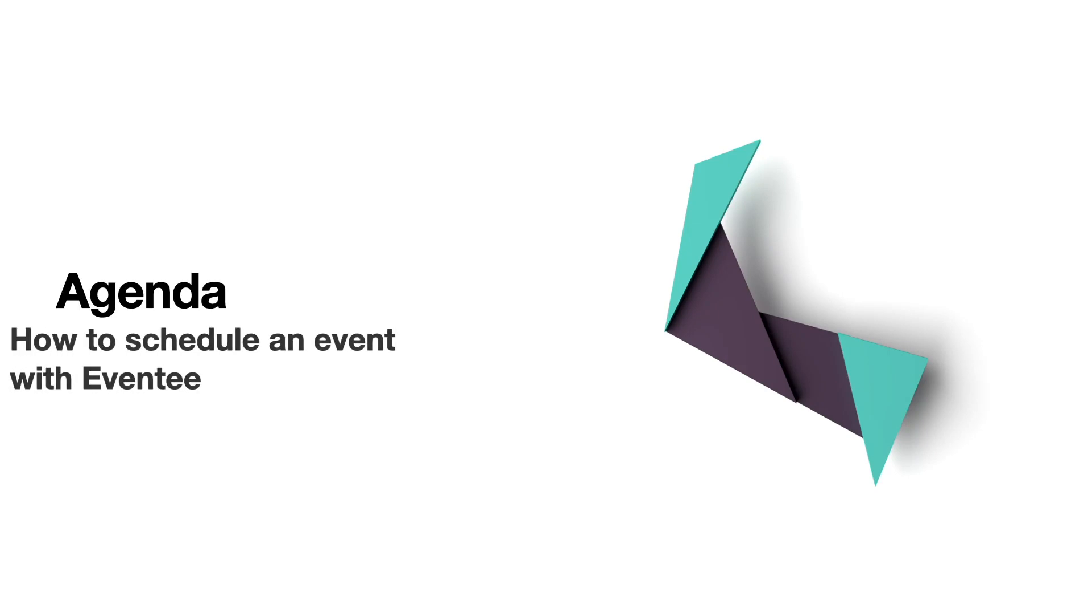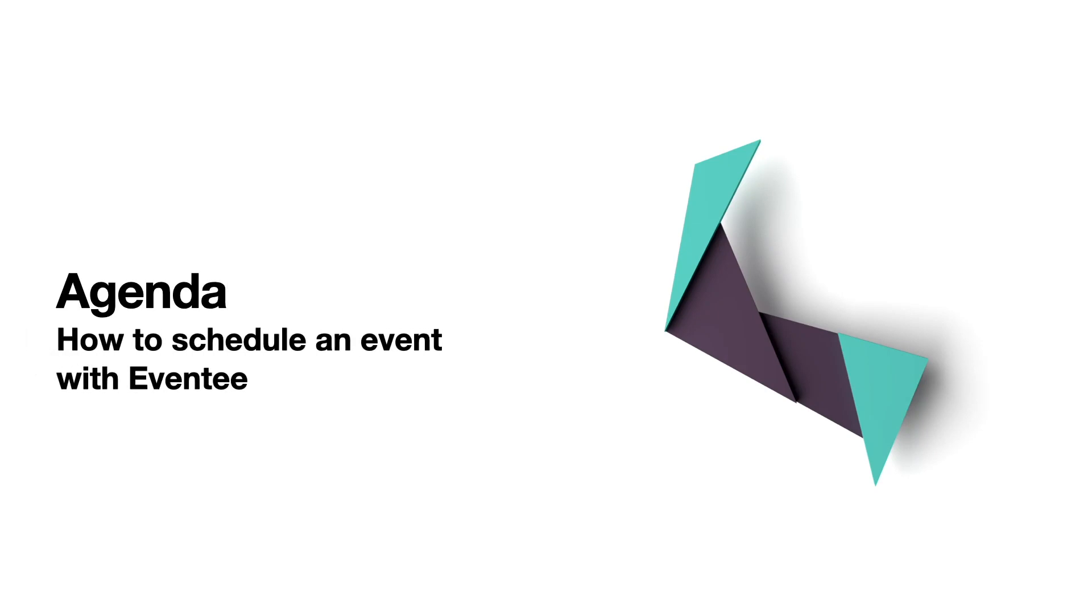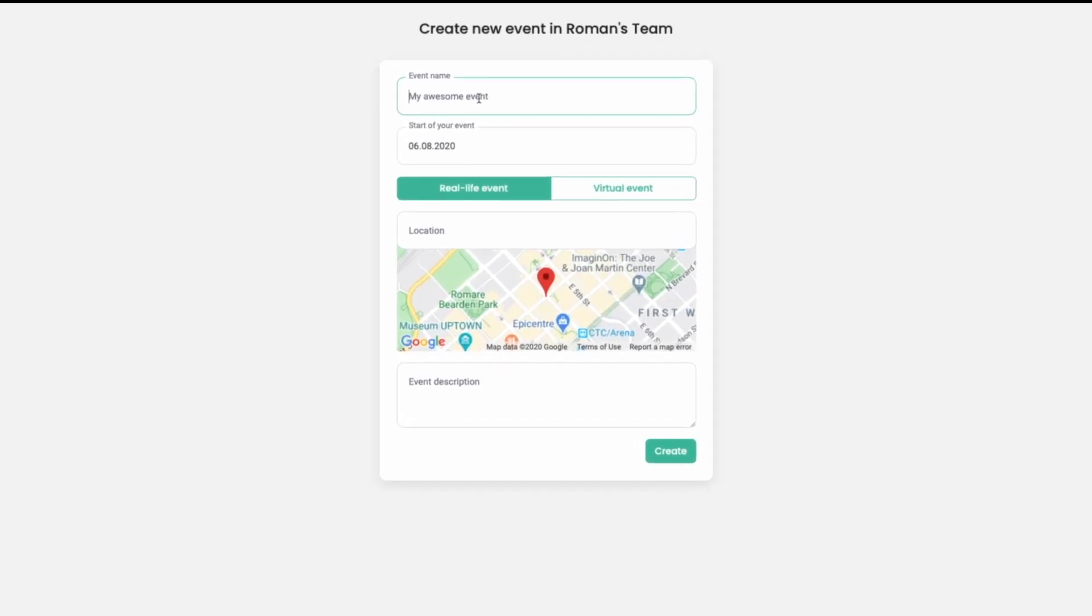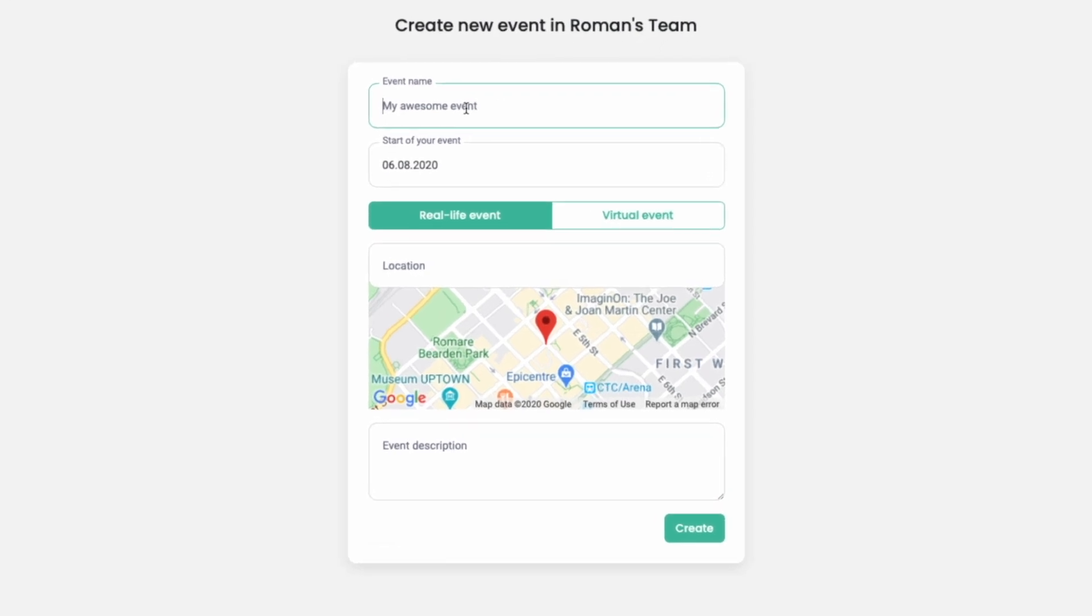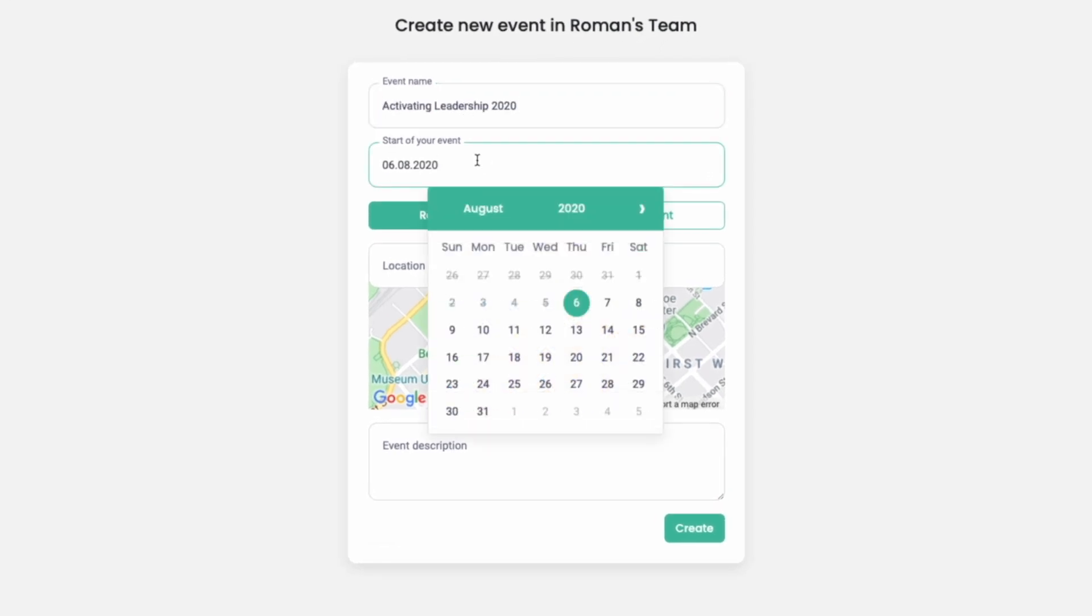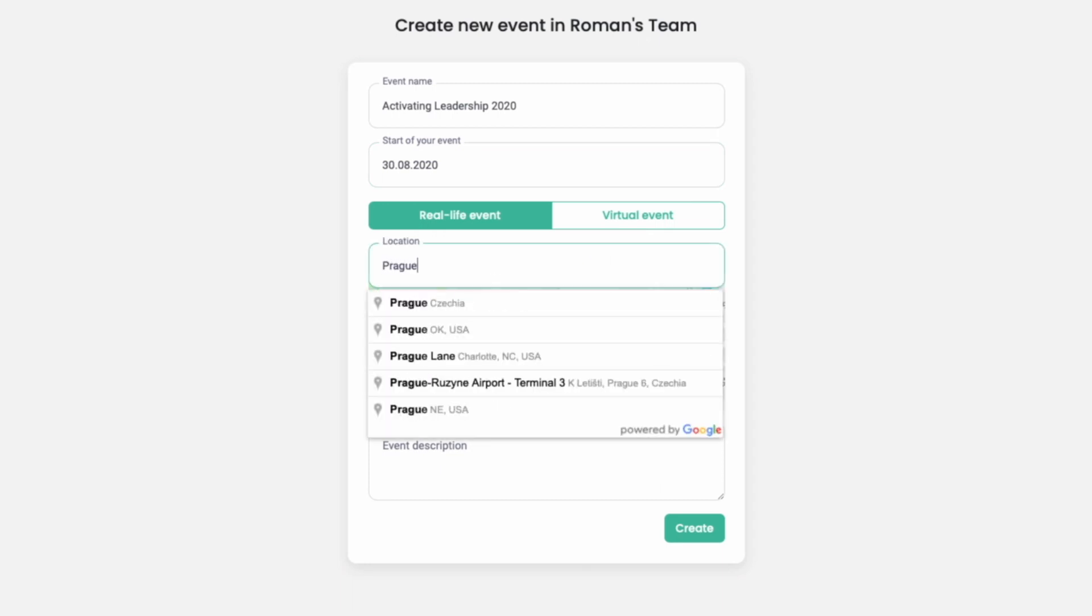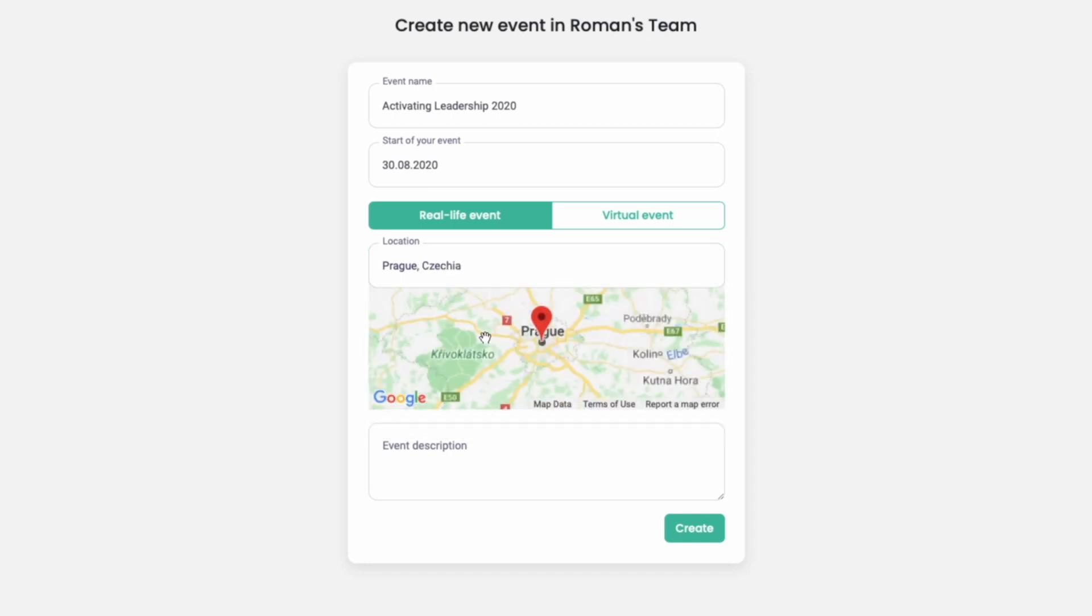Scheduling an event with Eventee is super easy. Just enter the name of your event, set the correct date, choose the location of your event, and enter a description.